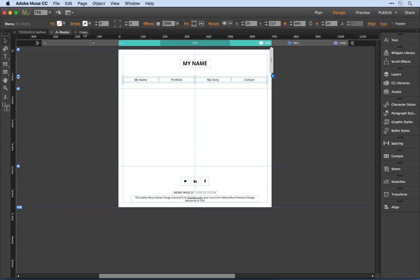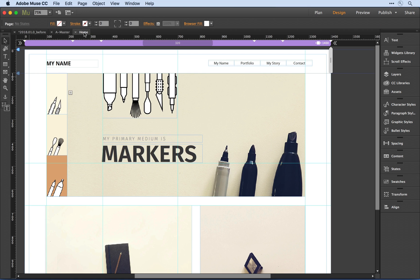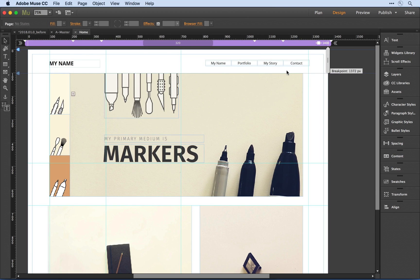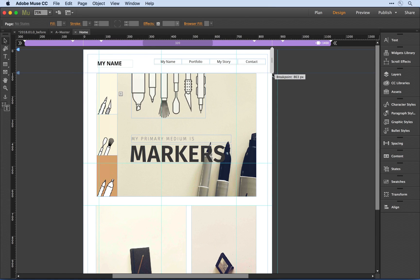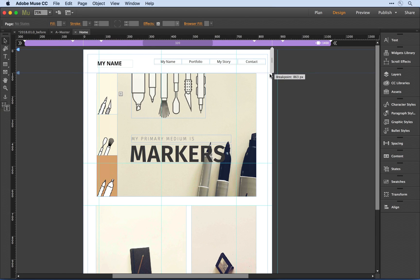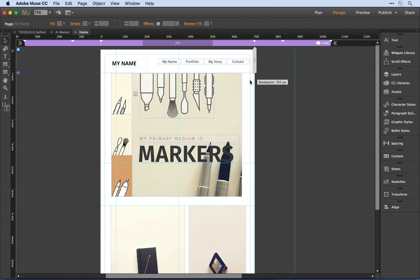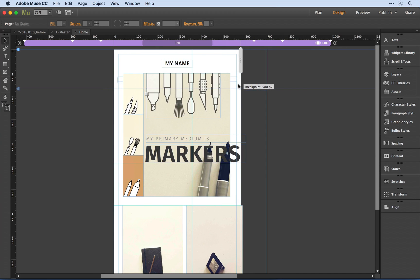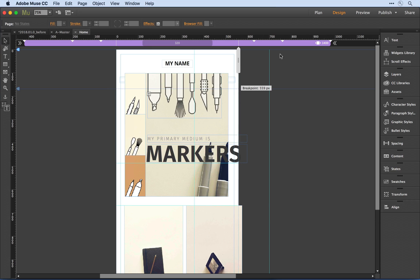If I now jump to the home page, what I want to do is make sure that this composition widget will work across all of those same breakpoints. If I just grab the gripper here and press and drag to see how this widget is going to respond, it's in pretty good shape. But as I get to smaller devices, things definitely start to fall apart.